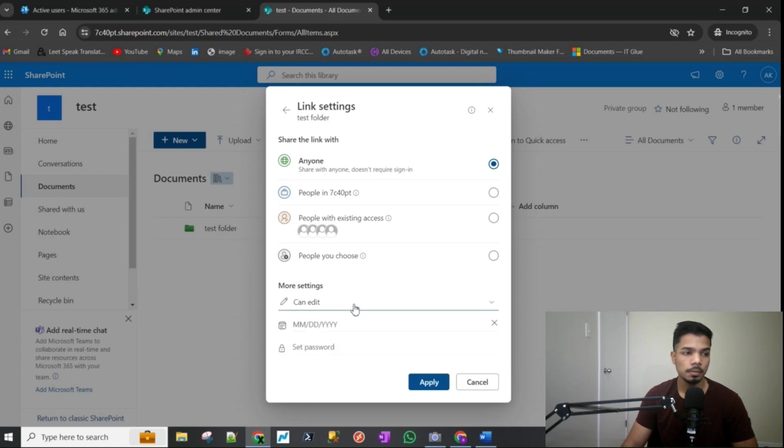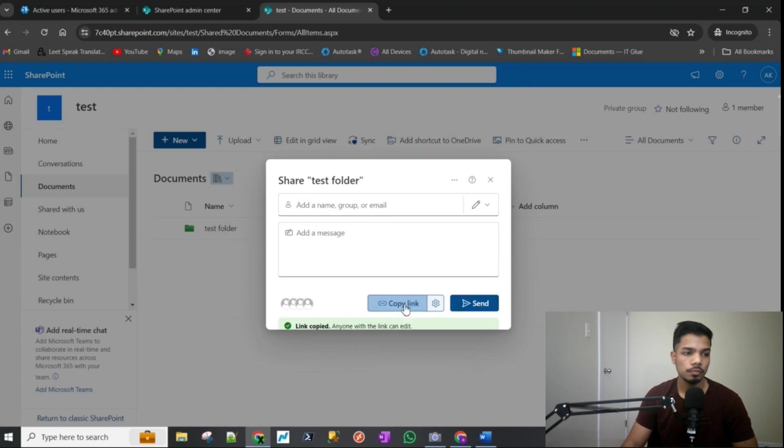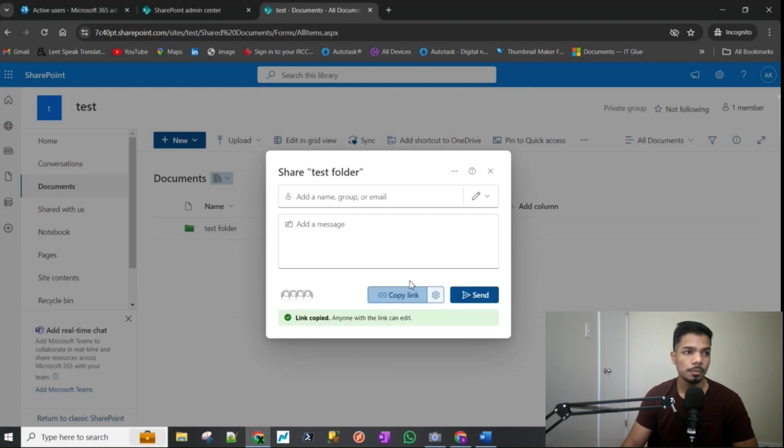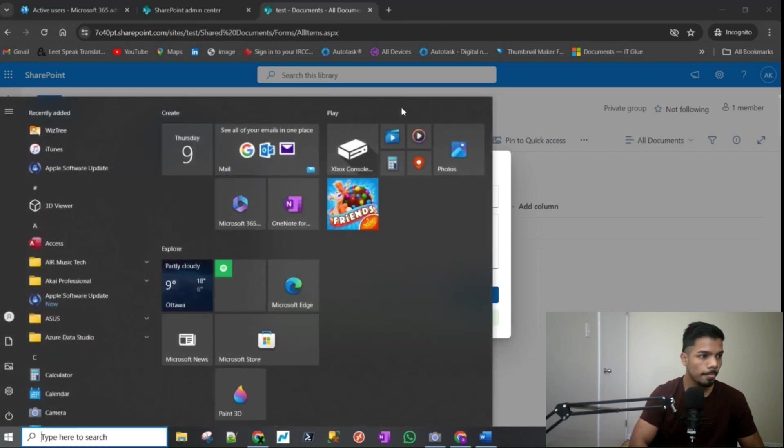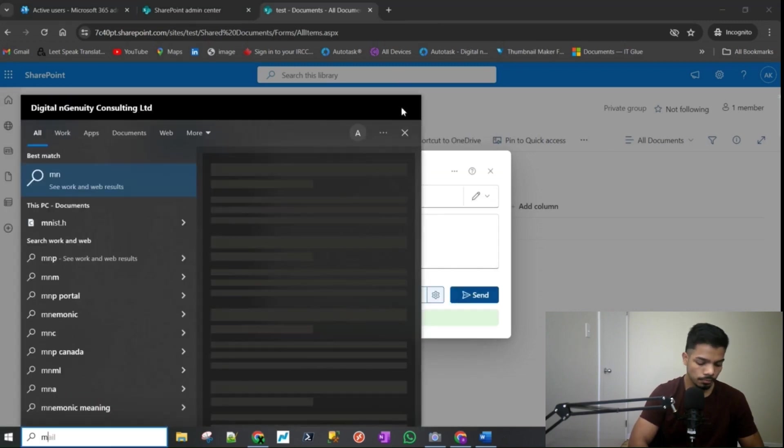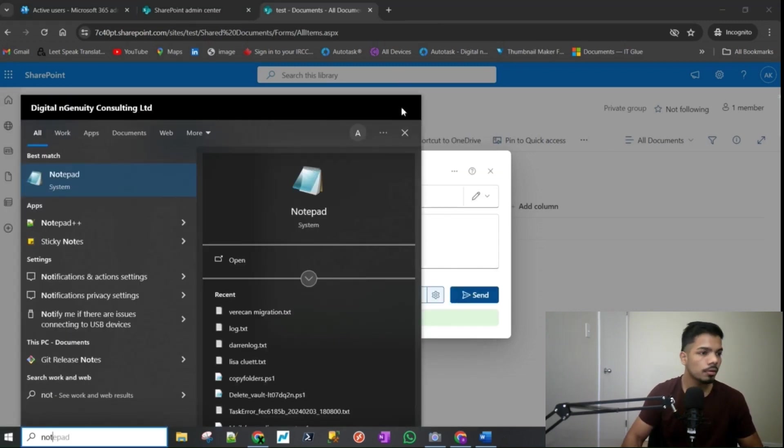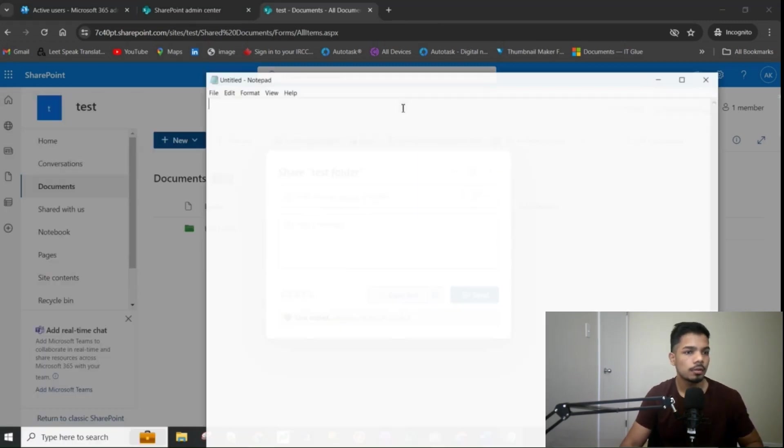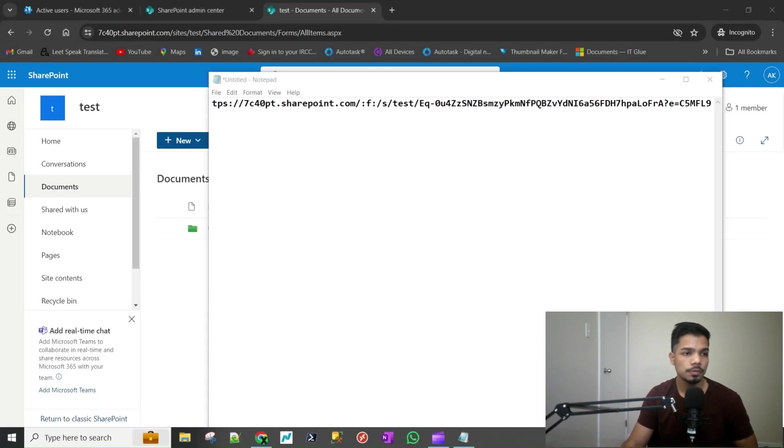I'm just going to leave it to default and hit apply. And let's click on copy the link and we have the link copied. If I bring up a notepad, that is the link that you would share with the person outside of your organization.